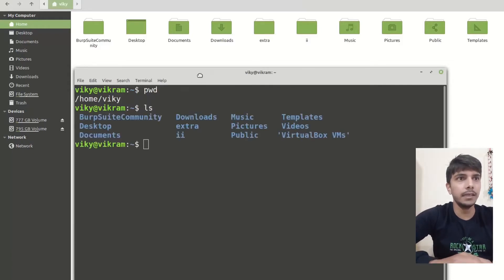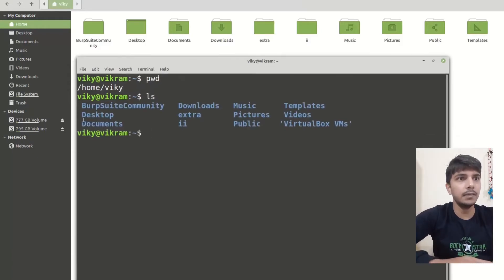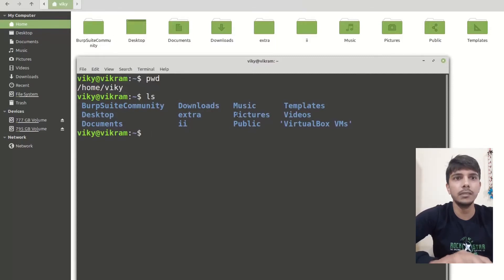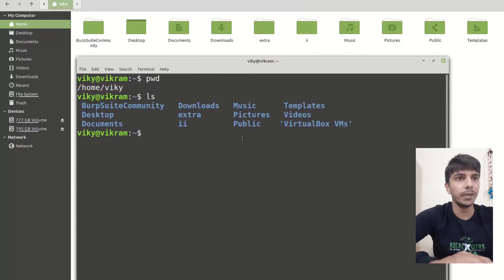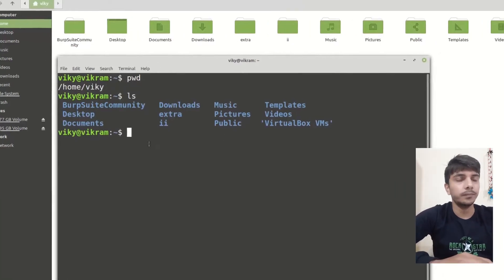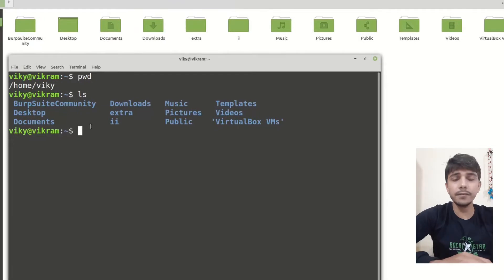If you can see here, these are the subdirectories present. Burpsuite is here, then desktop, document — same as it is showing in the GUI form. So ls will tell me the content.